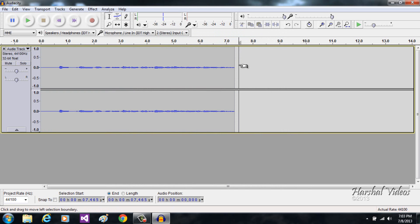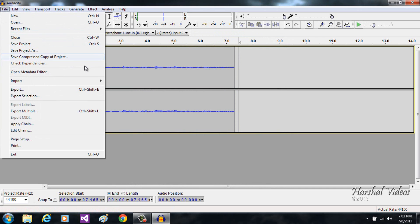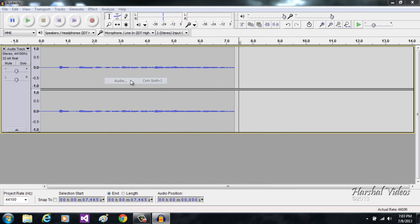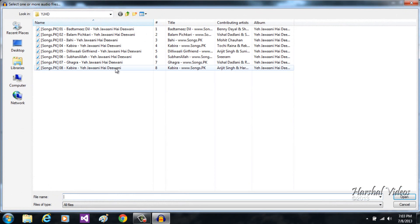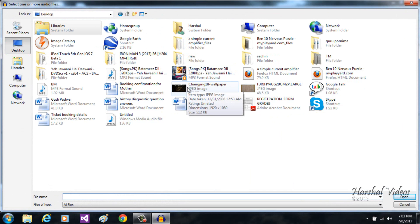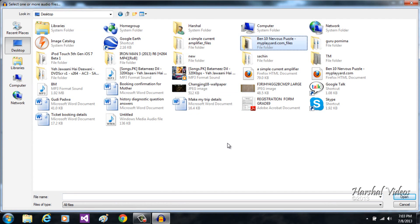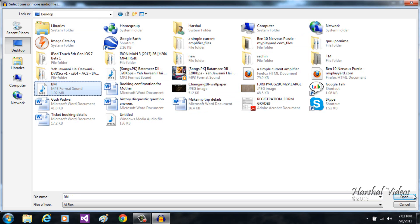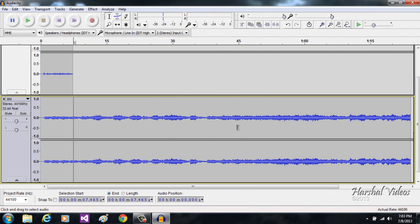Now you want to add another track that will be your background music. Go to File, then Import Audio, go to your desktop, find your background music file, and open it. It will import that track. Obviously you're not going to need the whole thing.